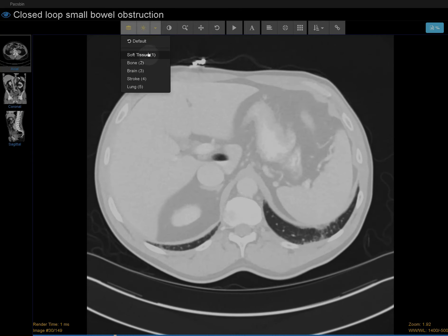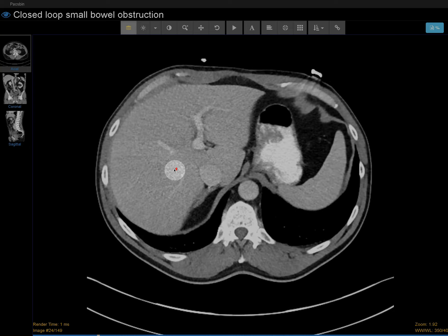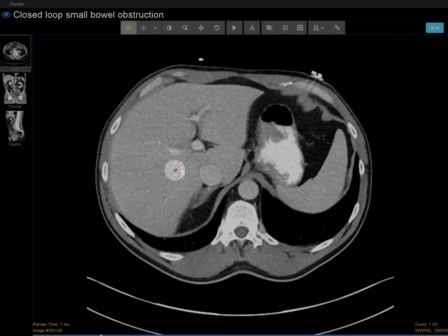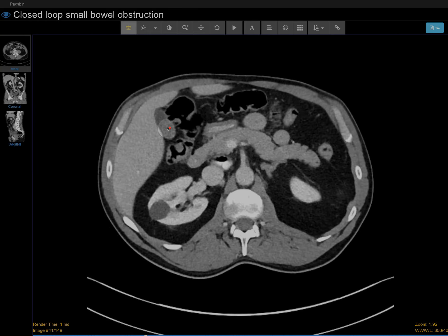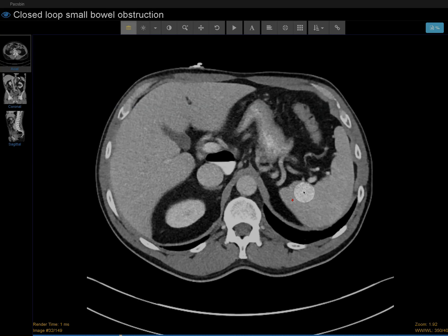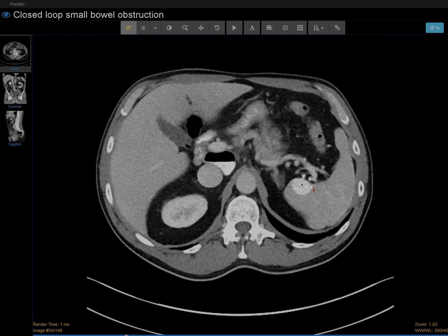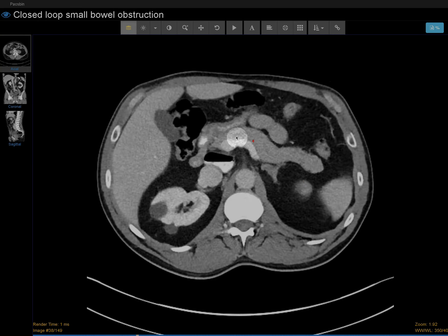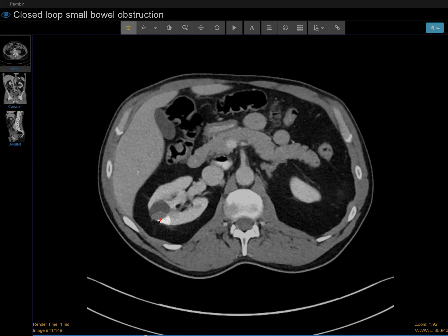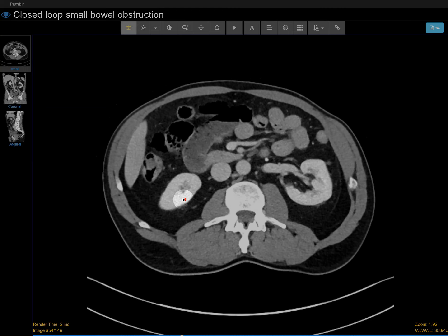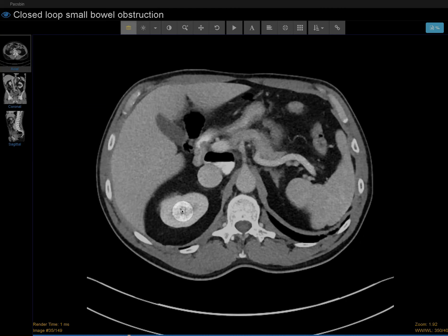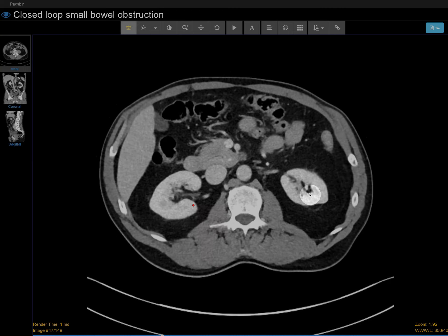Let's go down to the abdomen and pelvis. The liver looks okay, gallbladder looks okay, spleen, pancreas. There's a bunch of right renal cysts. I didn't see hydronephrosis or a large stone.